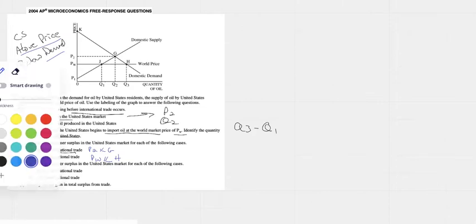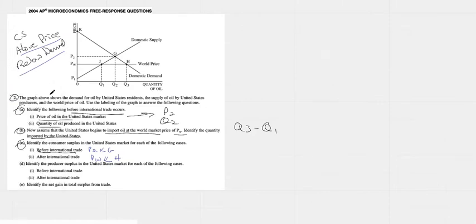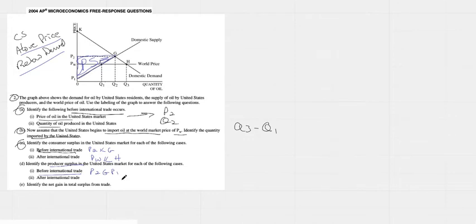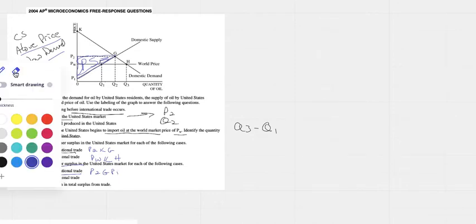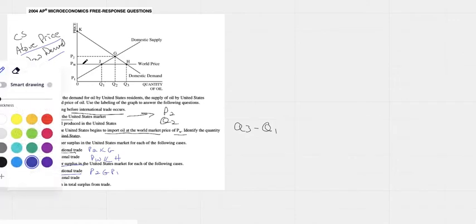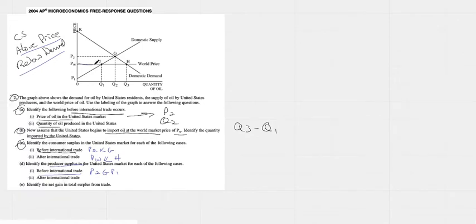Now they're going to ask us about producer surplus. Before international trade, when our price was P2, all of that area was producer surplus. That was all producer surplus right there. We would say P2G P1. P2G P1. I like it. Now the price has fallen. So now the price is PW.